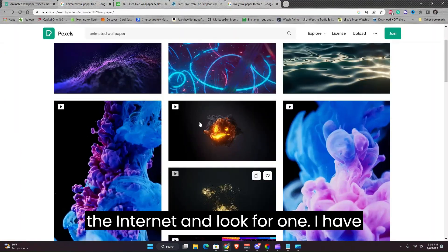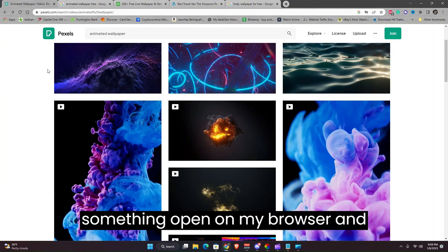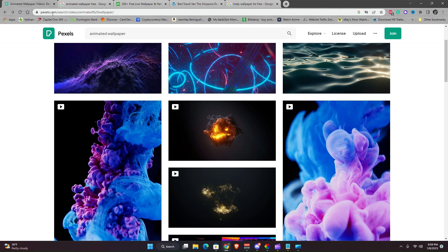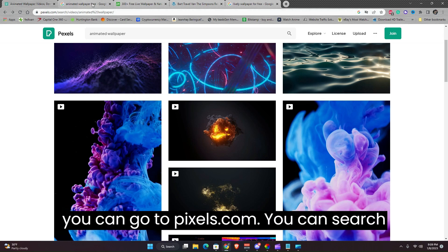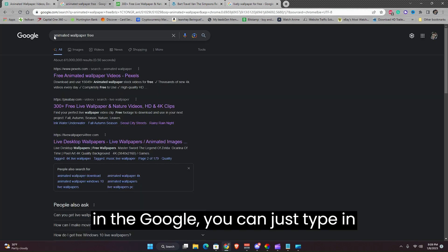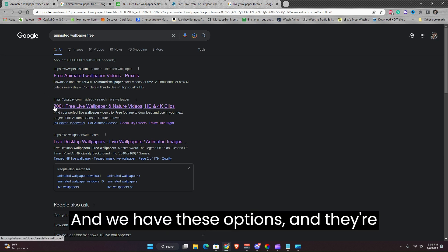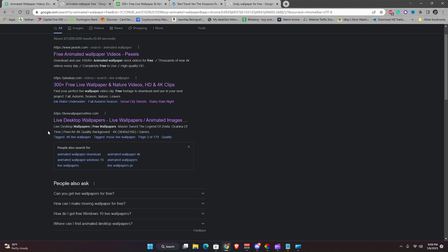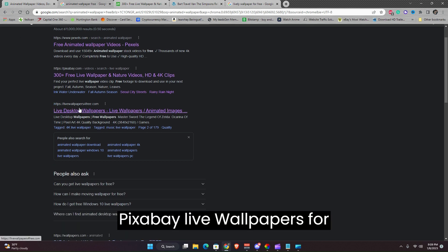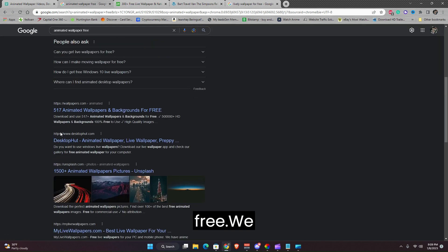I don't have anything installed yet but we will go to the internet and look for one. I have something open on my browser and you can go to Pexels.com. You can search in Google, you can just type animated wallpaper for free.